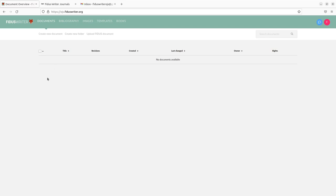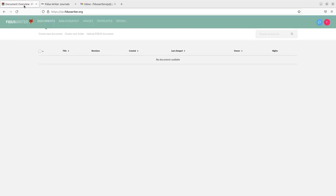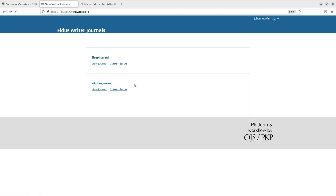First of all, we need to have a Fidus Writer installation and an OJS installation. The Fidus Writer installation has to have a plugin activated to connect with OJS and OJS needs to have a plugin installed to connect with Fidus Writer. And then the first step is that you need to create two journals inside of the OJS. So at least two journals could be more. So in this case sleep journal, kitchen journal.